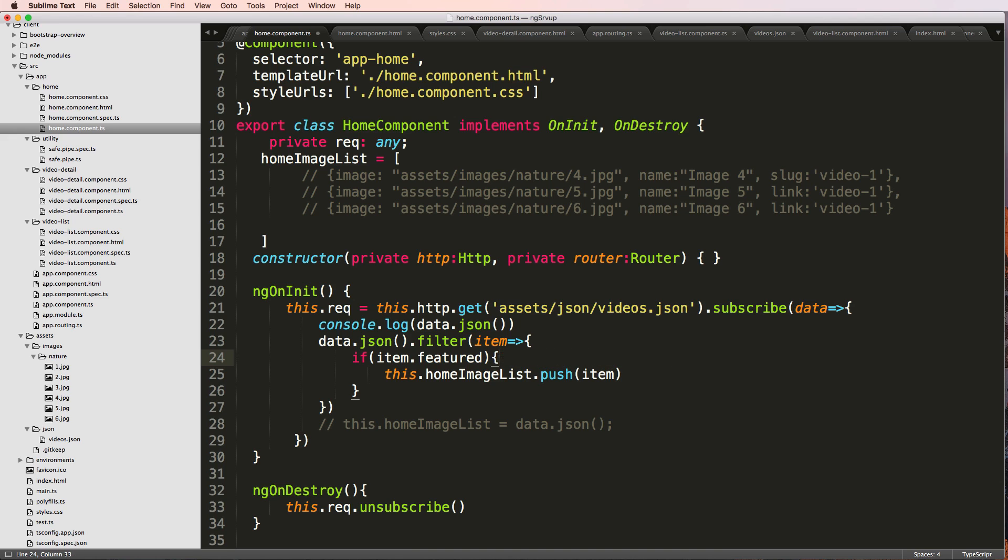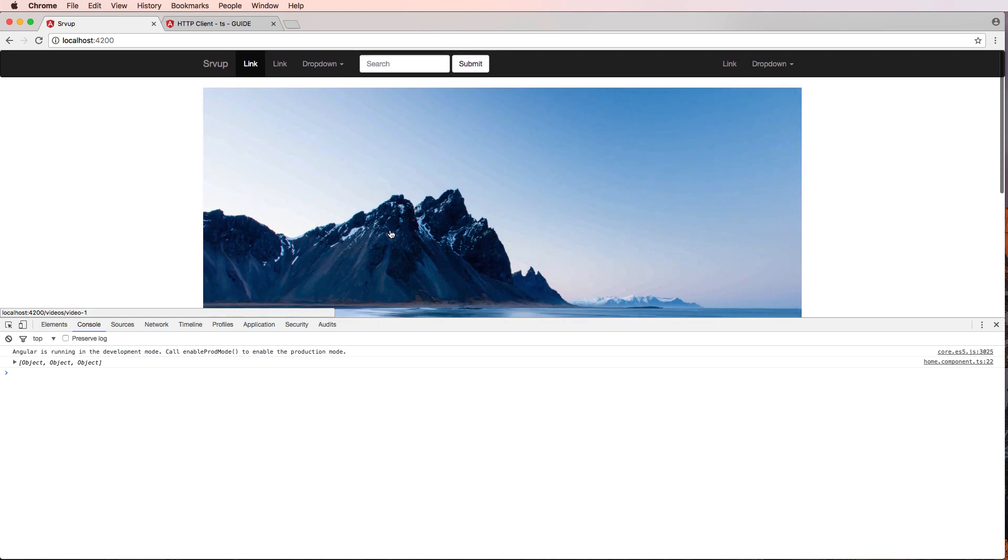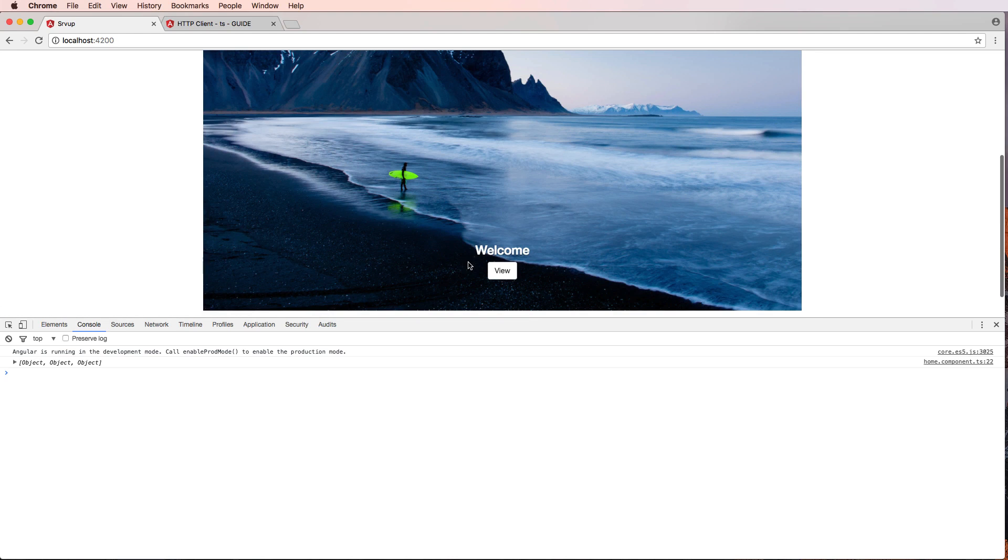And that's it. And then this actually appends the item to the array. And then we've got our home featured looking a little bit better. So if you have any questions on what we did here, let us know. Otherwise, let's keep going.